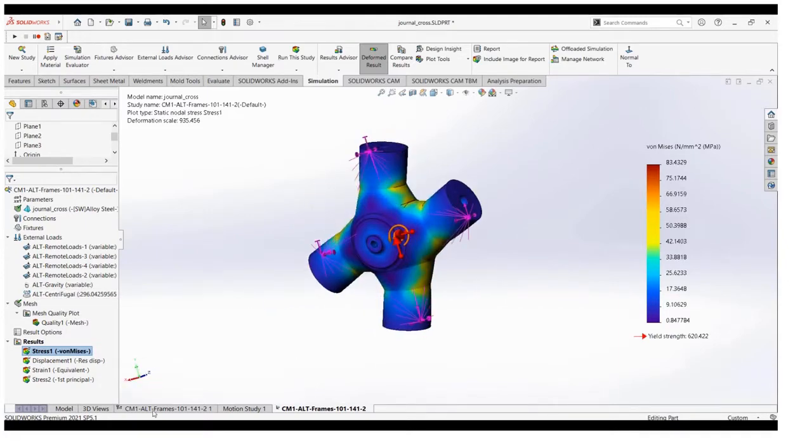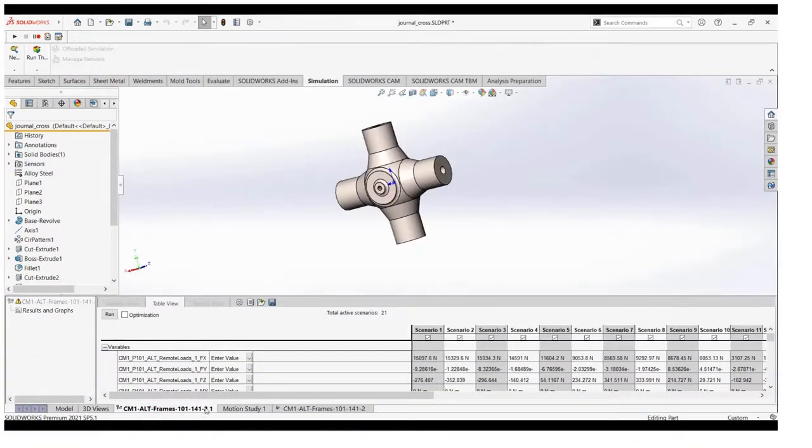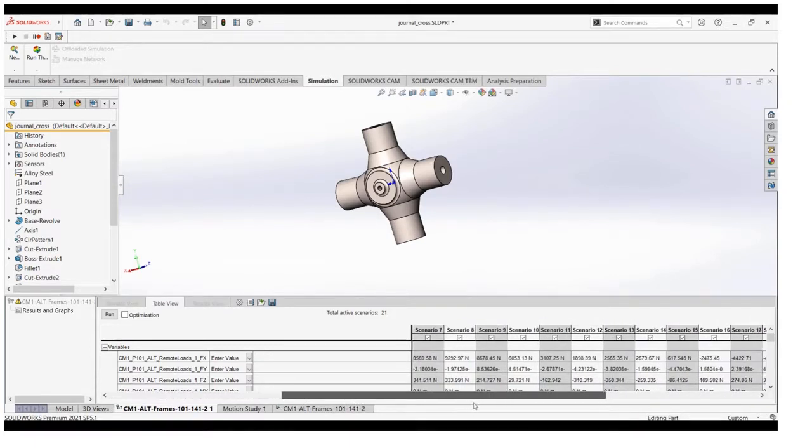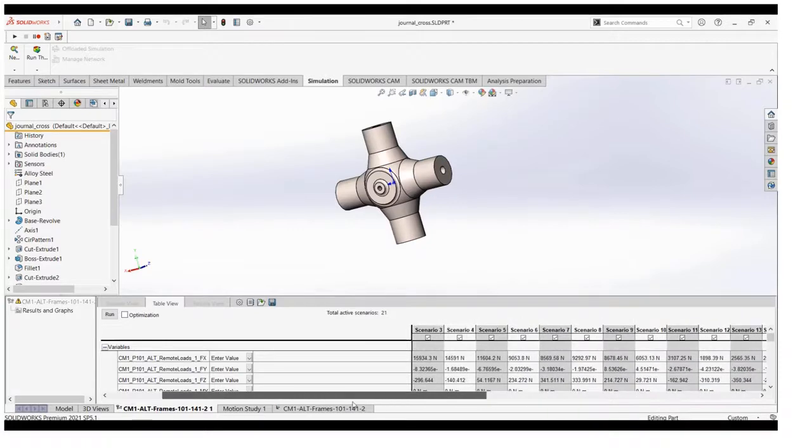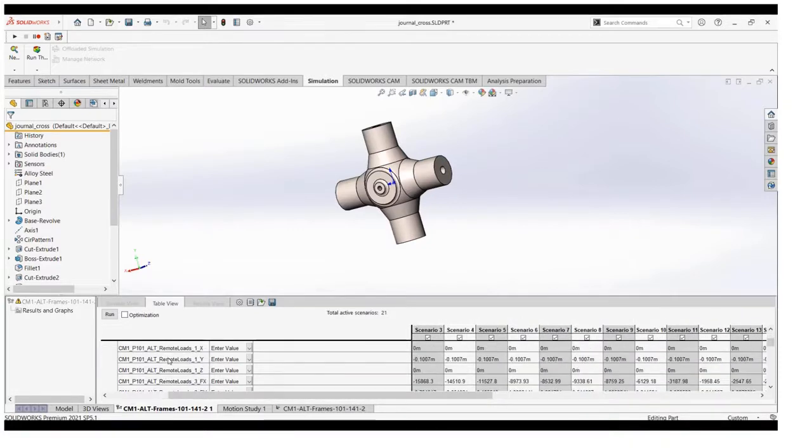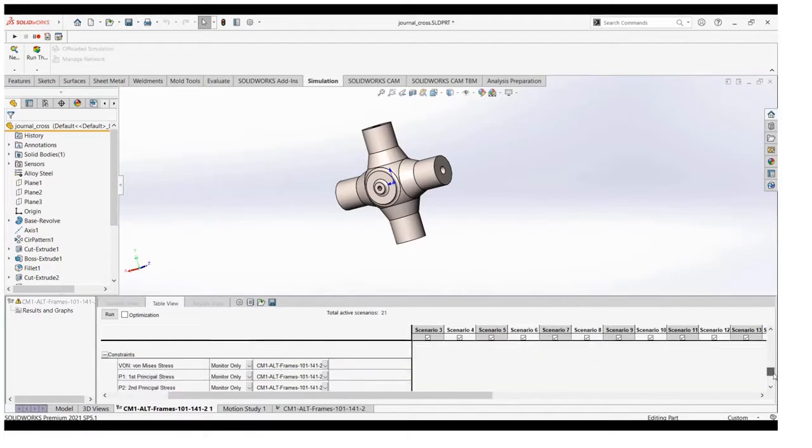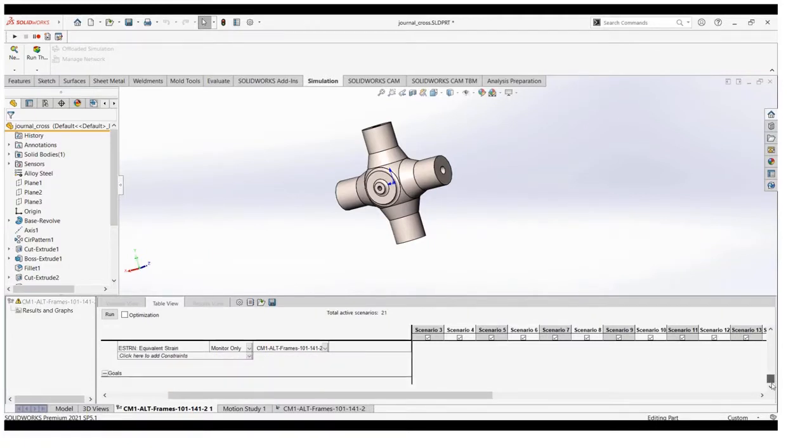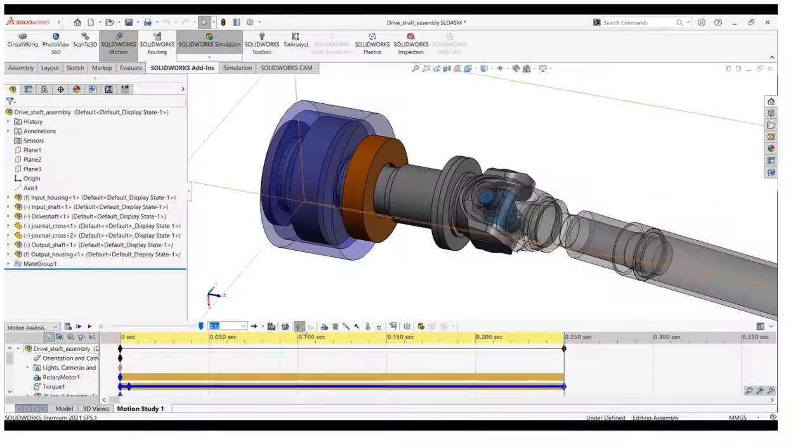Then we will switch to the design study. First of all, see the name as I said. Then we will scroll to the right where we have 21 different scenarios which we can run the optimization study. We have different loading conditions as a variable and we have predefined result plots as constraints. We can even set the goals and optimize the study accordingly.